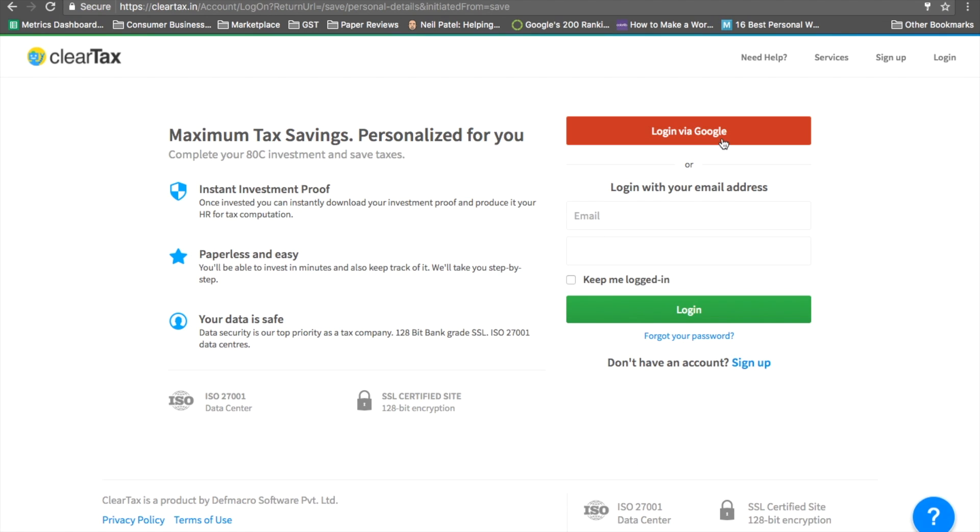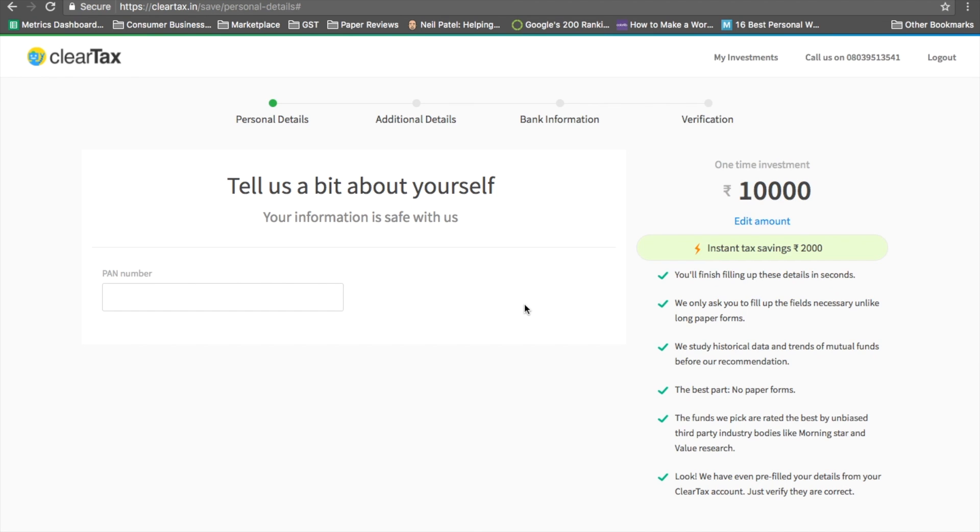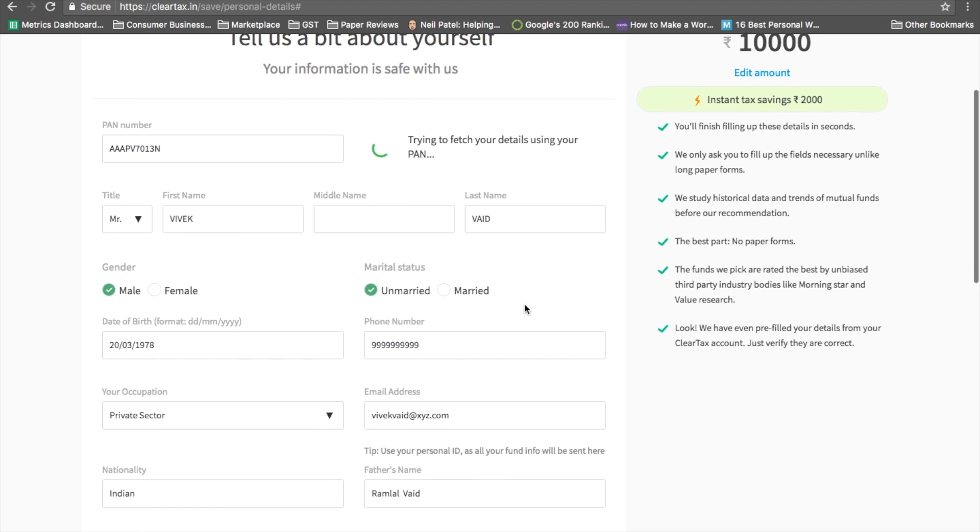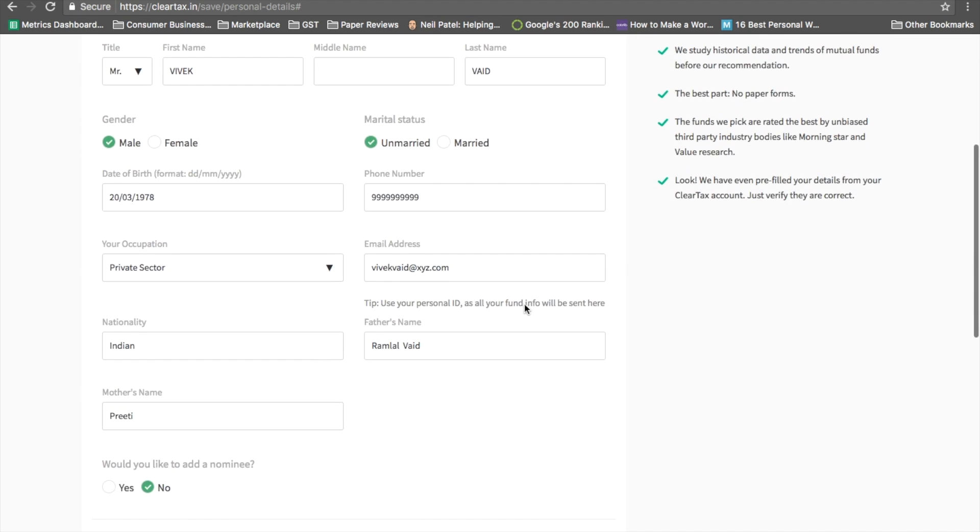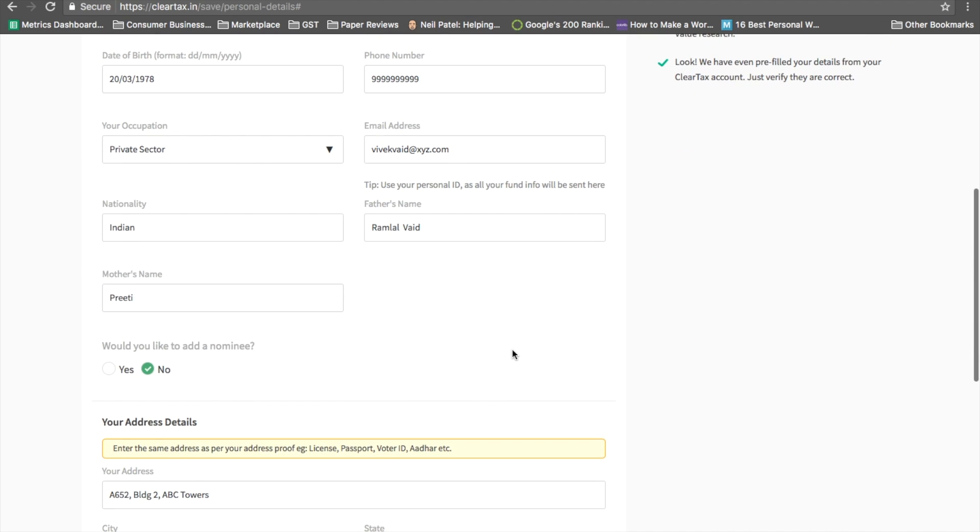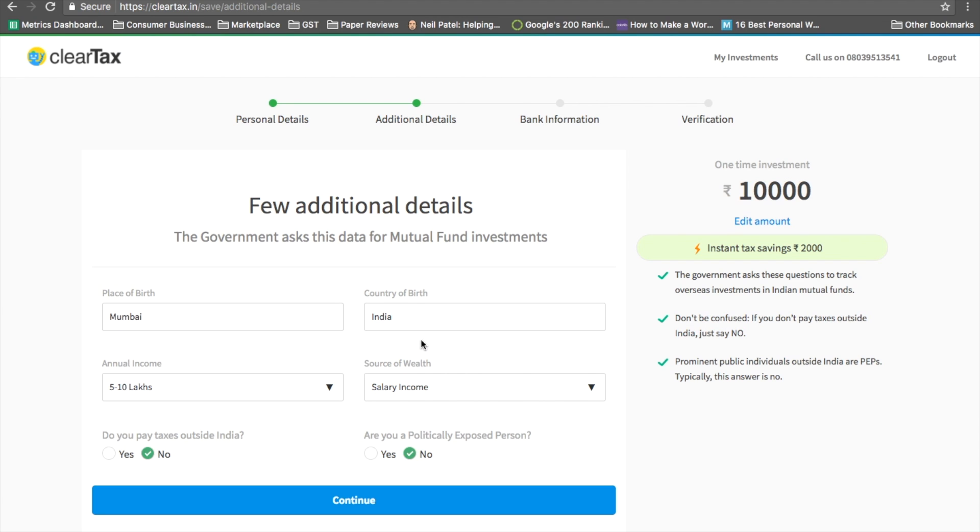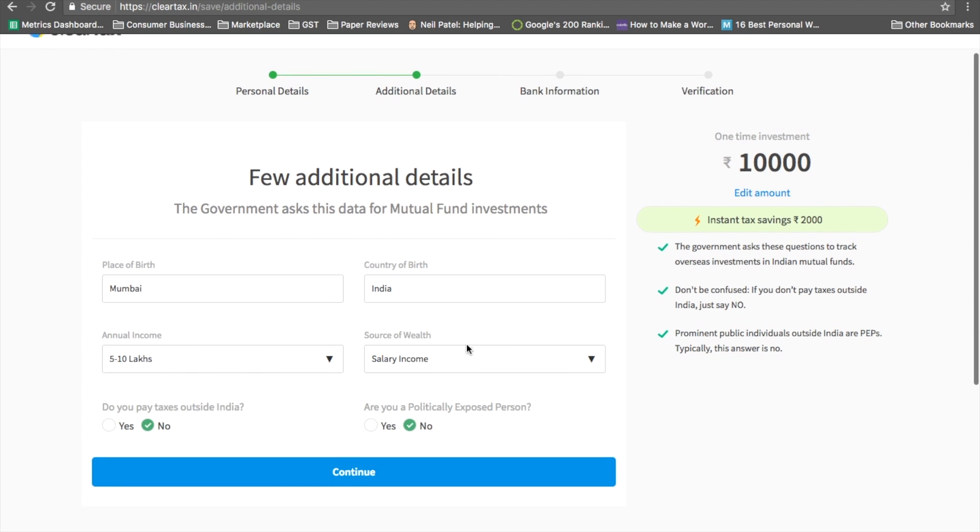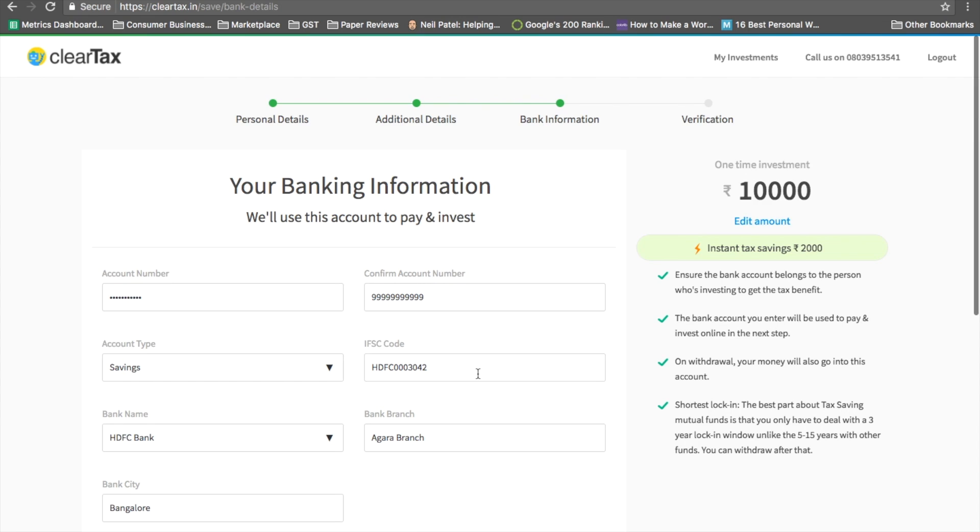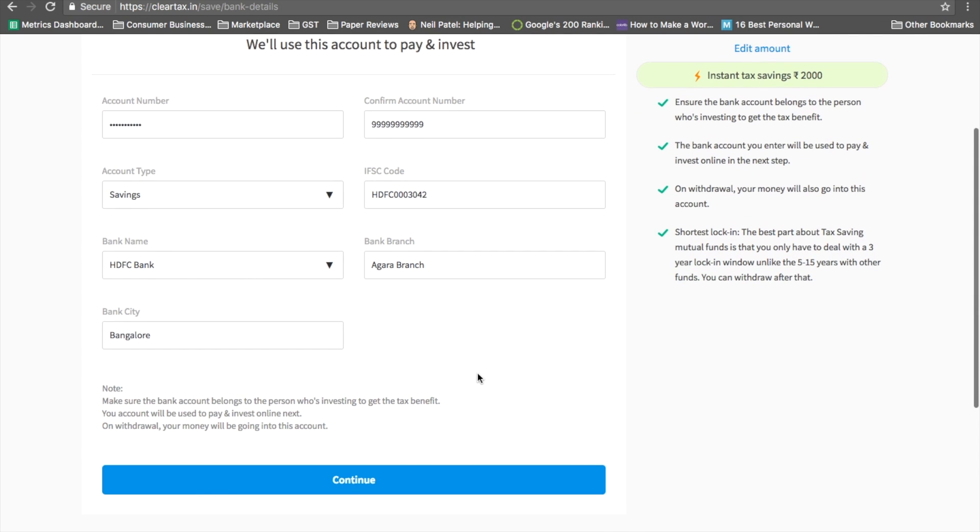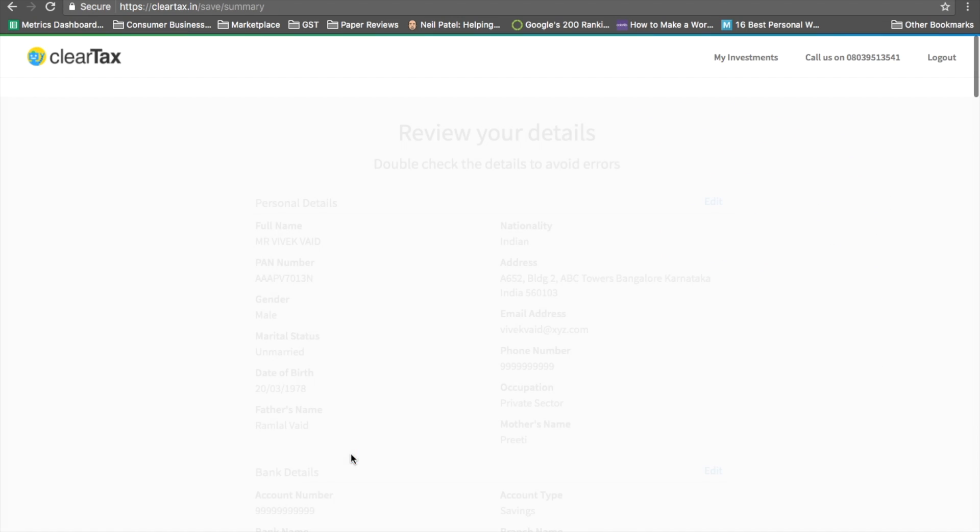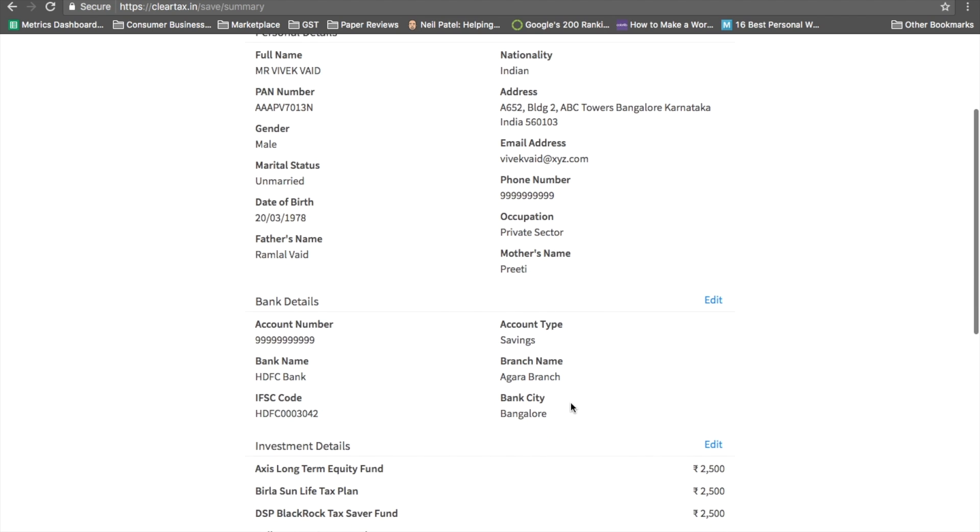Via your Google account, all the information is directly prefilled from your filed tax returns. Your KYC verification is done based on your PAN. A few additional details you need to enter. Your bank account information is directly filled from your tax returns. You have a summary page which you can use to review all the documents and data.